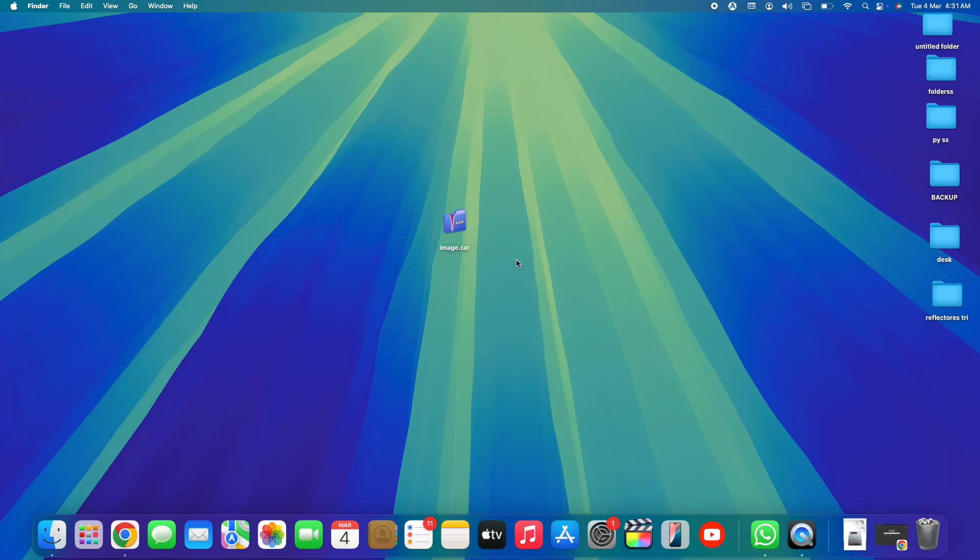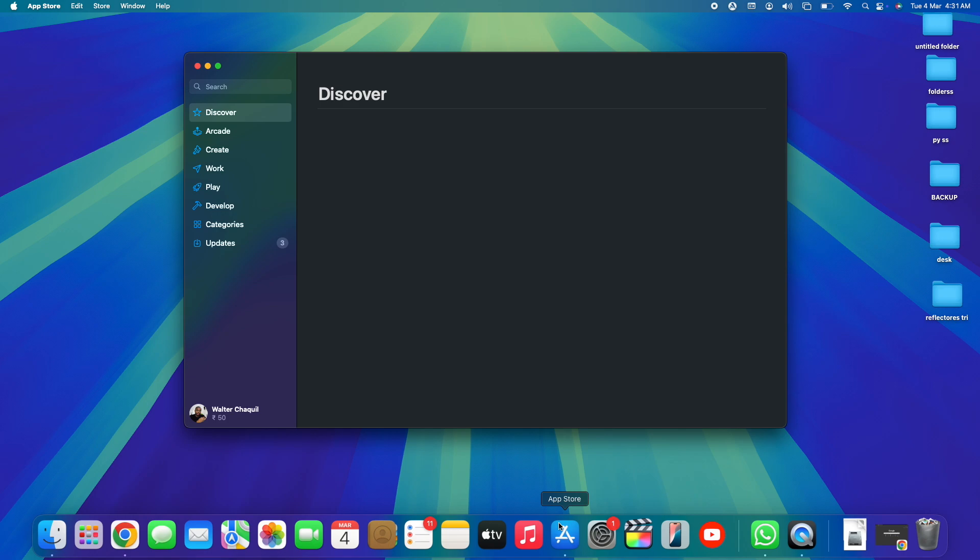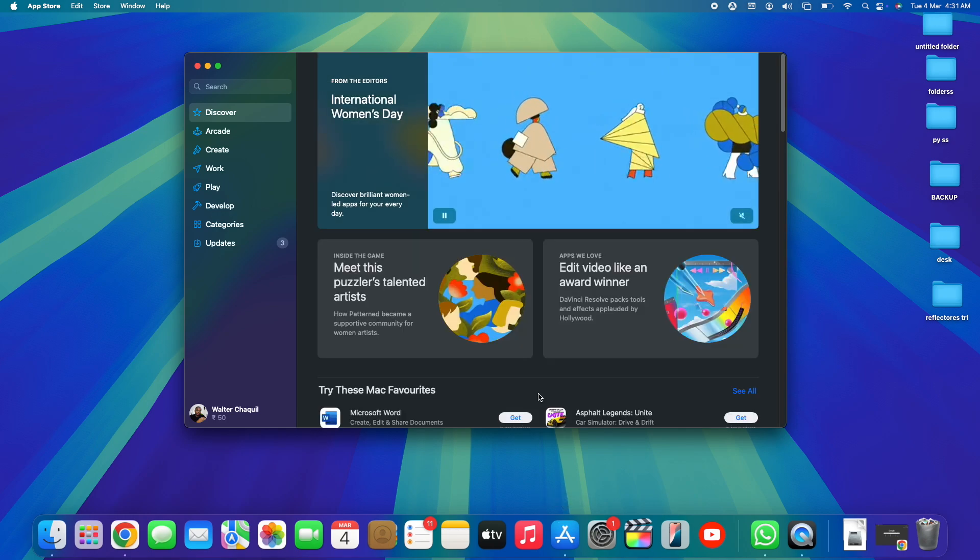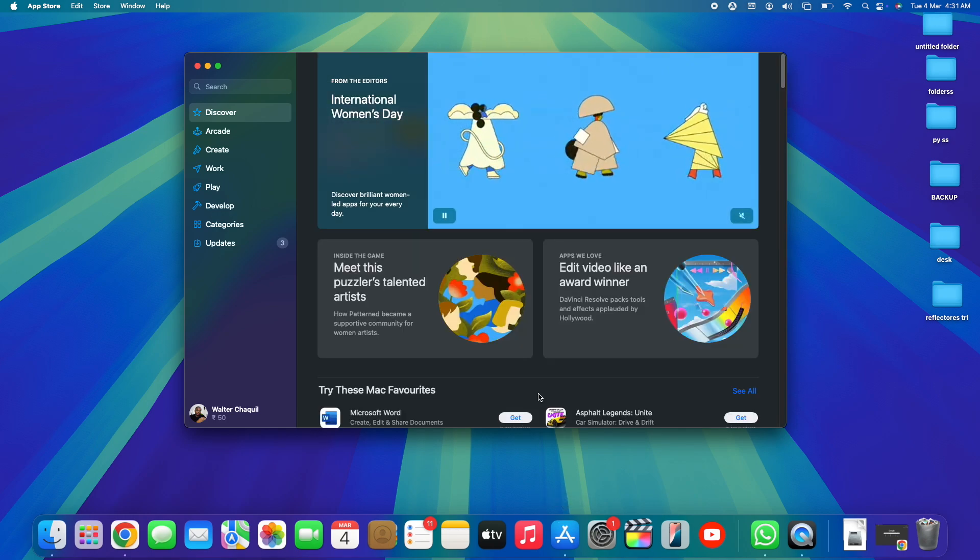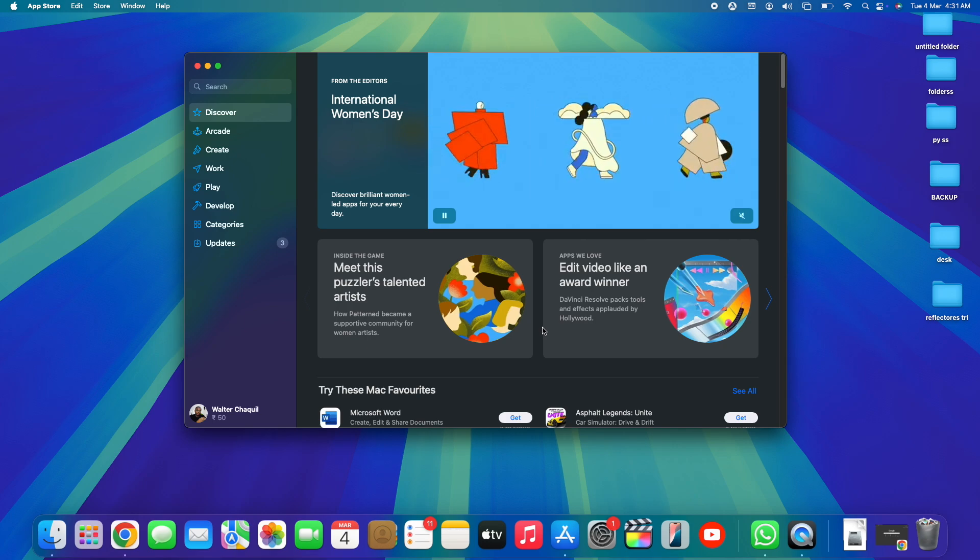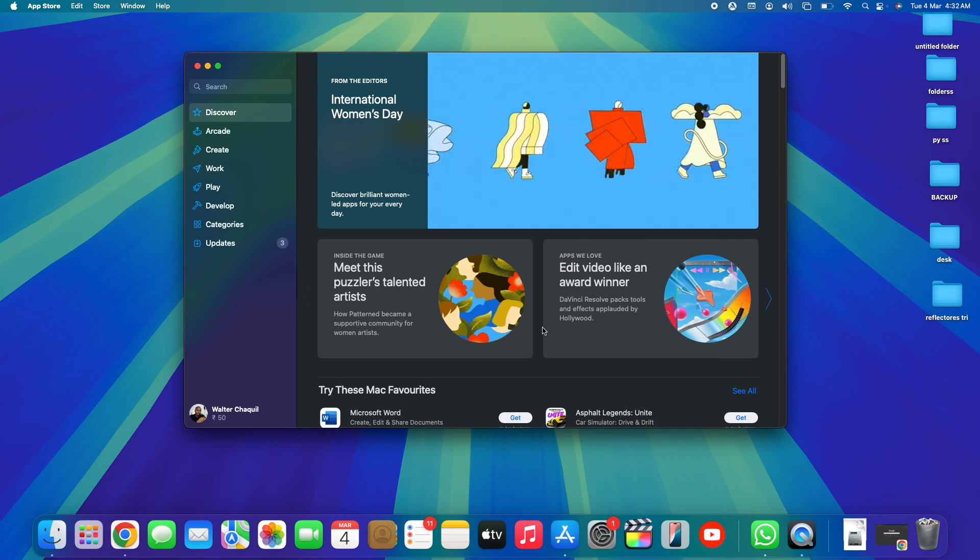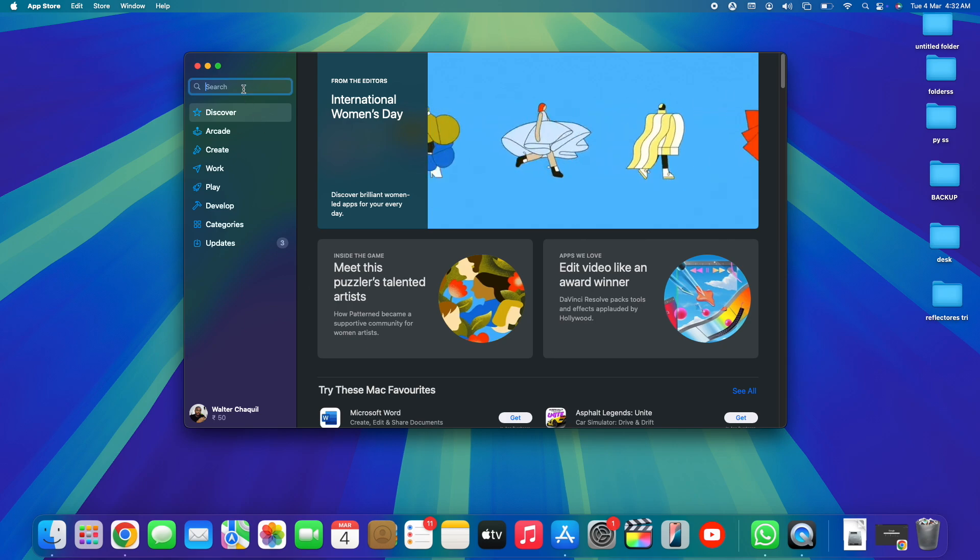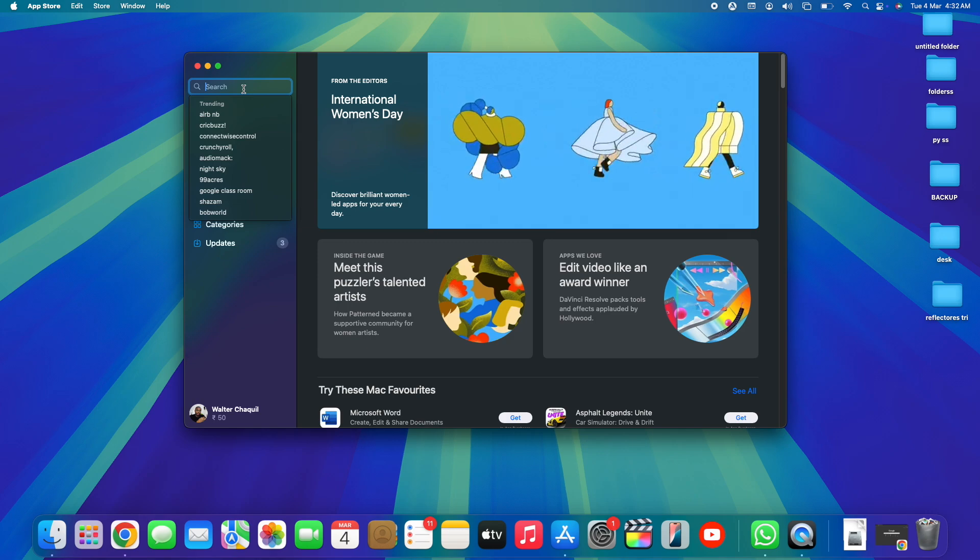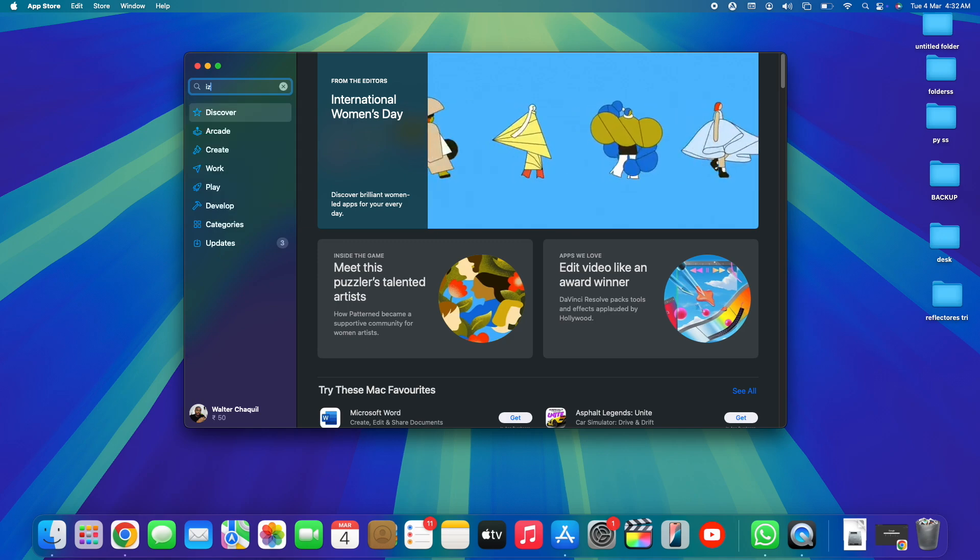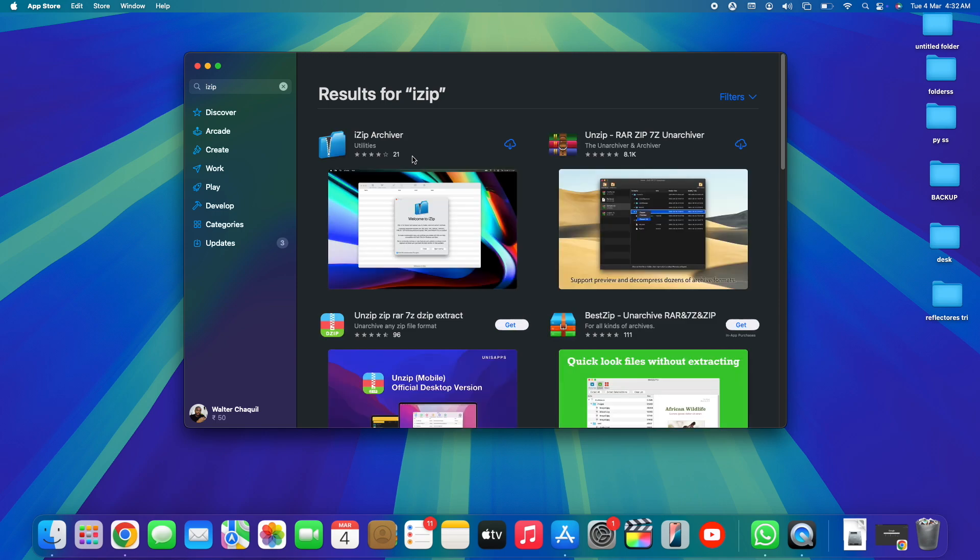Right here, so first things first, we need to open up App Store, and we're going to download a specific application or software that is going to help us unzipping or un-RARing that specific file depending on the file format. So what I would recommend you guys to download is an app called iZip. This is an app that I've been using for the past four years and it has been very robust without any bugs.